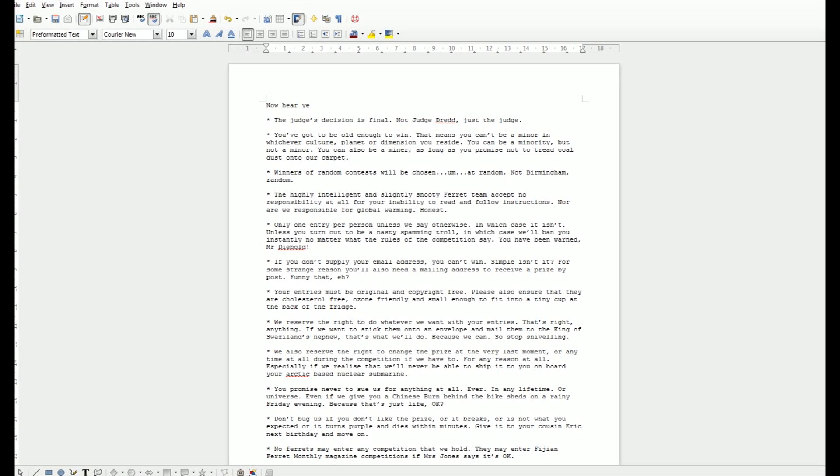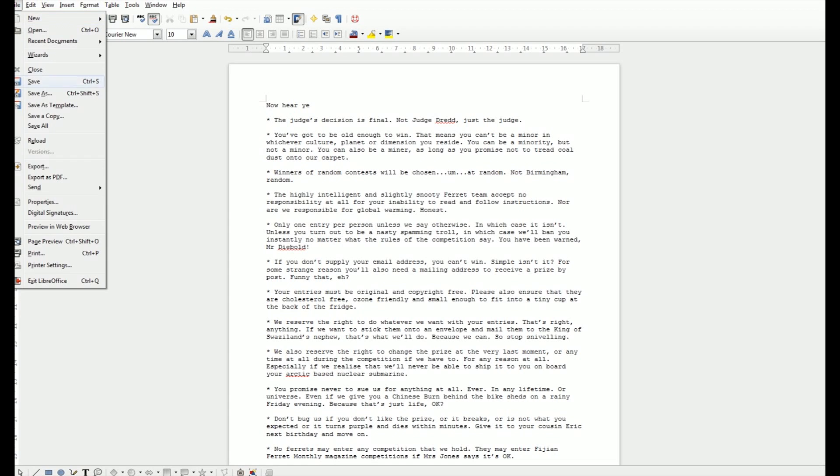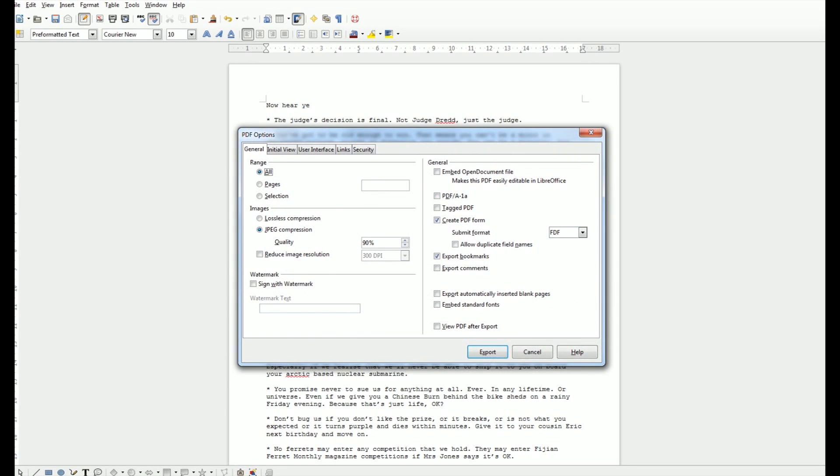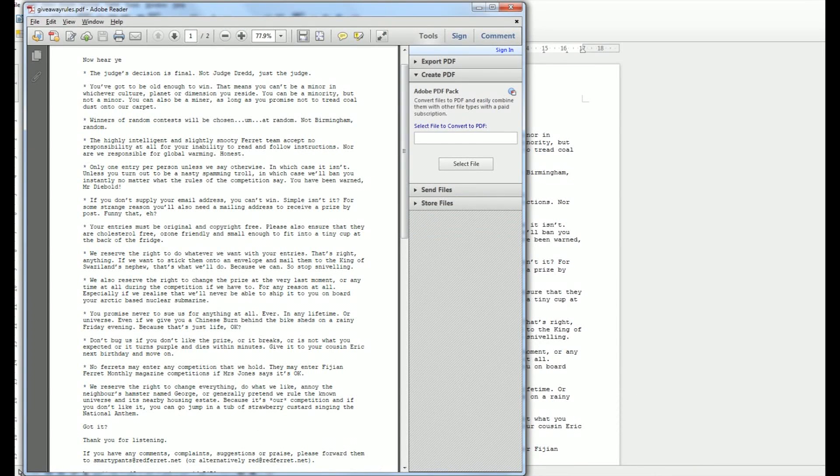Okay, so here's how you get yourself a double-sided document quickly and easily without spending any money. Here's a document. The first thing to do is to export it to a PDF. I'm using LibreOffice here, so export as PDF is fairly self-explanatory. Just hit all the bits and name it and you're done.